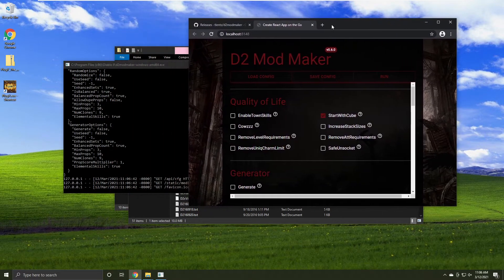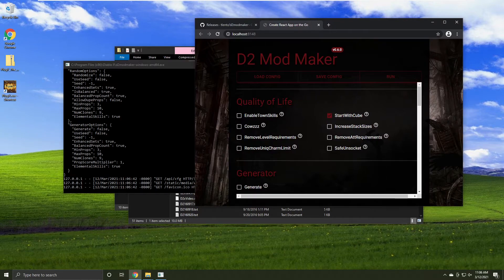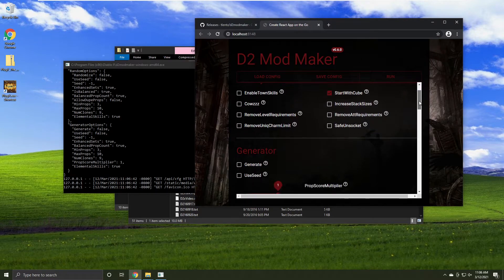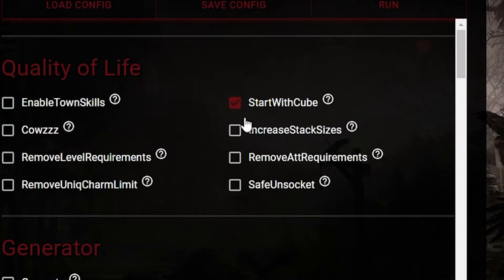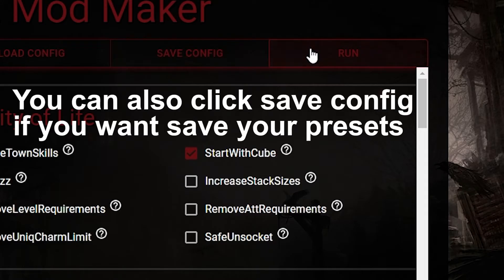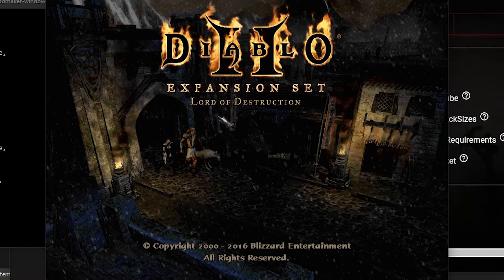The website shows all the customization you can do with the randomizer. To see if the randomizer is working, we're going to keep Start with Cube on. Once it's on, make sure to hit the Run button.